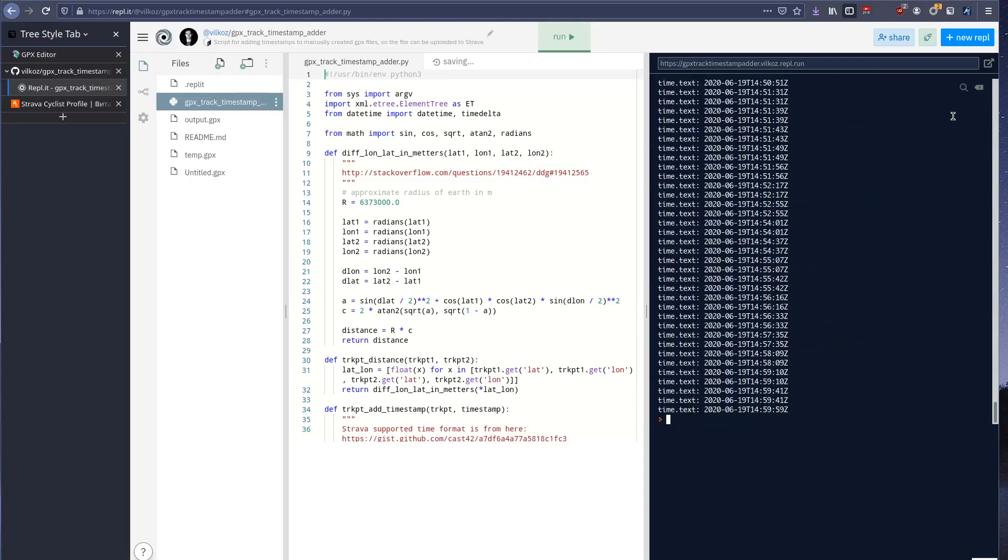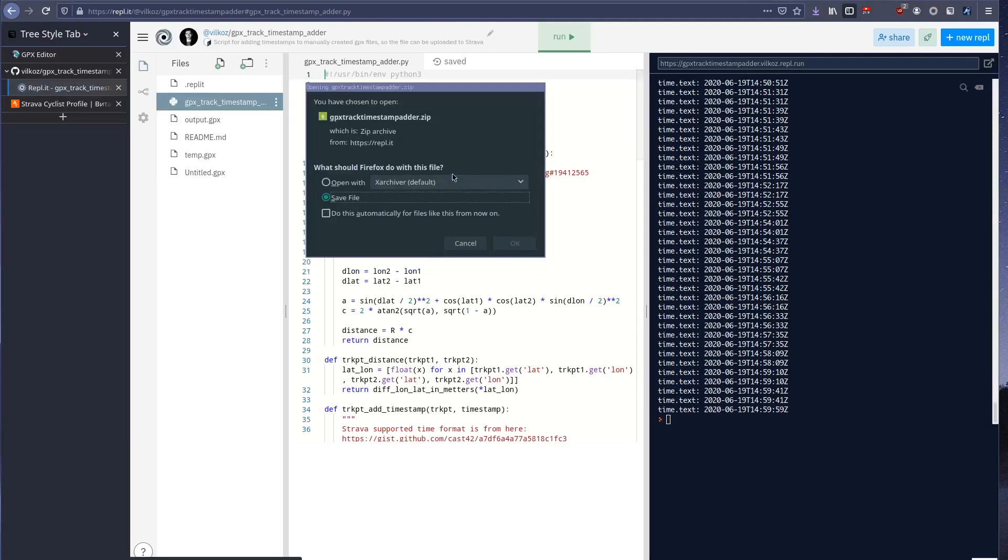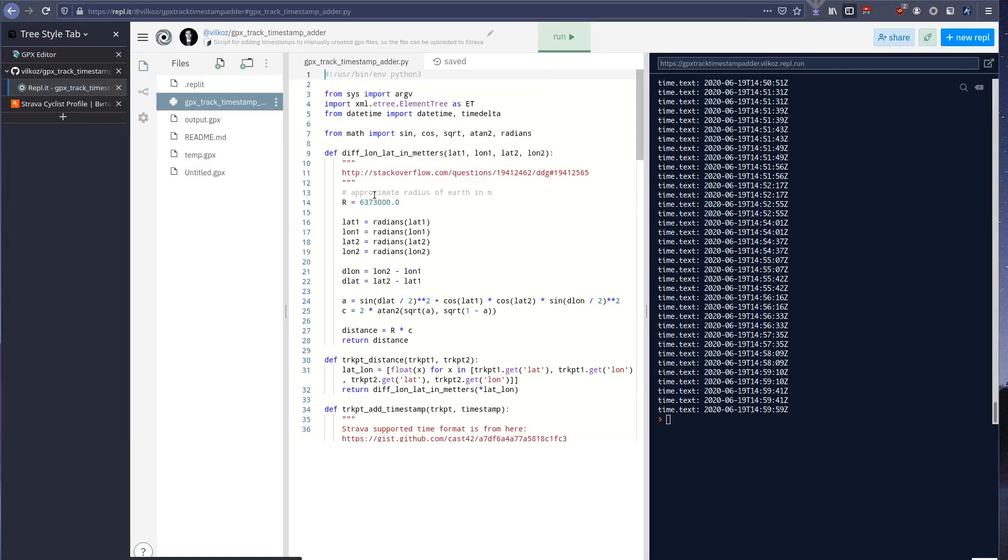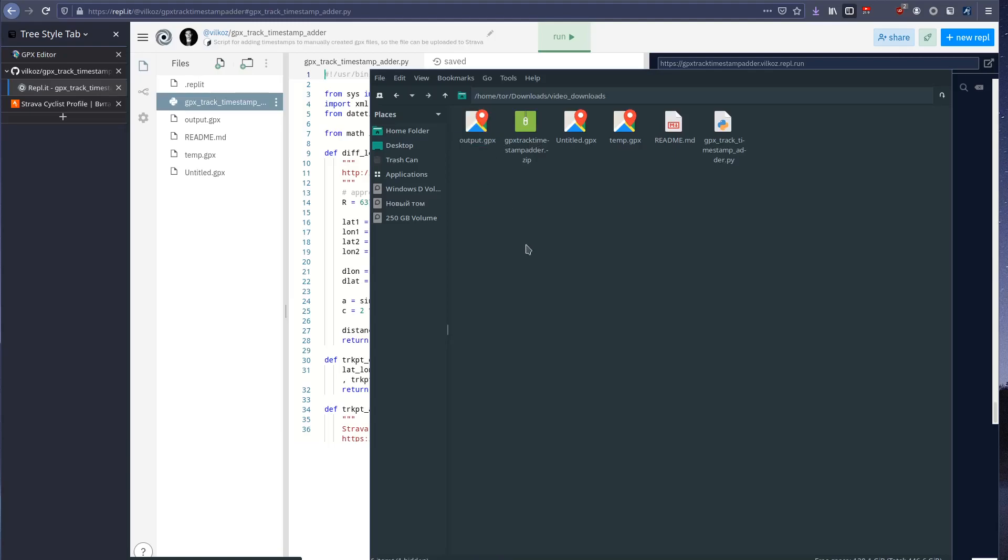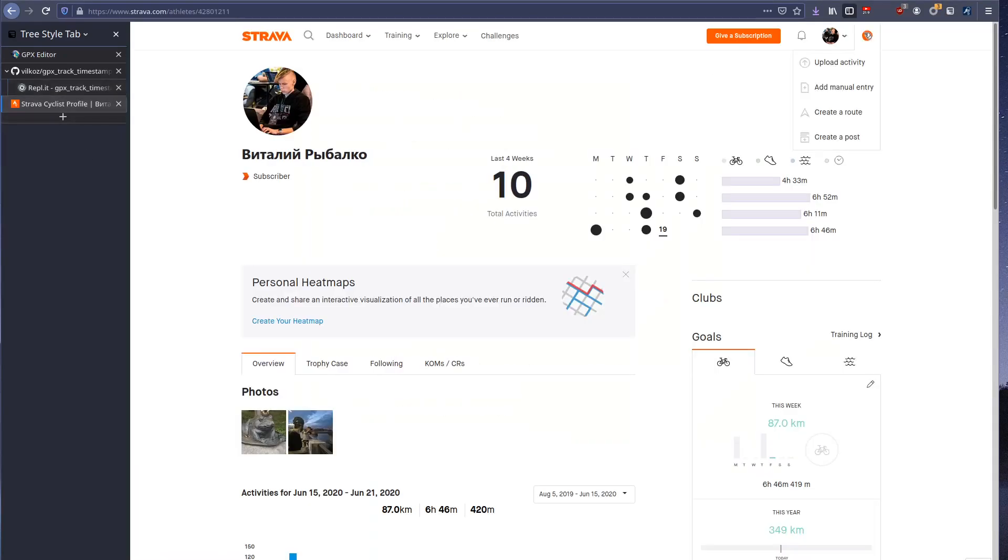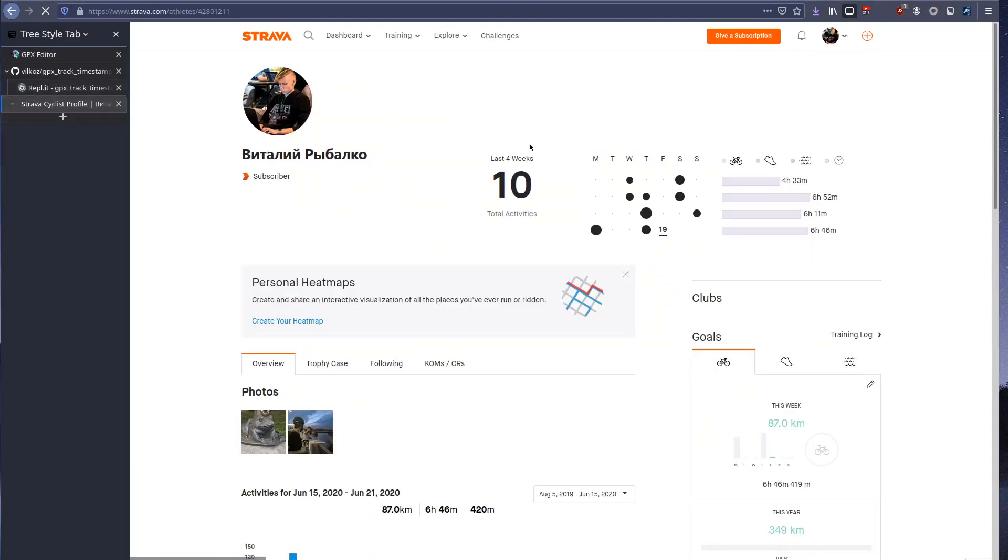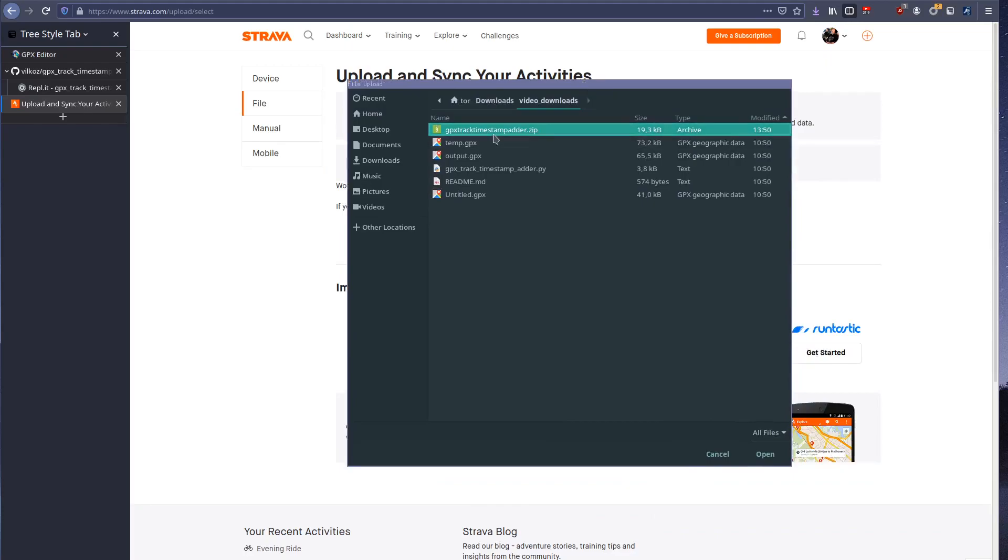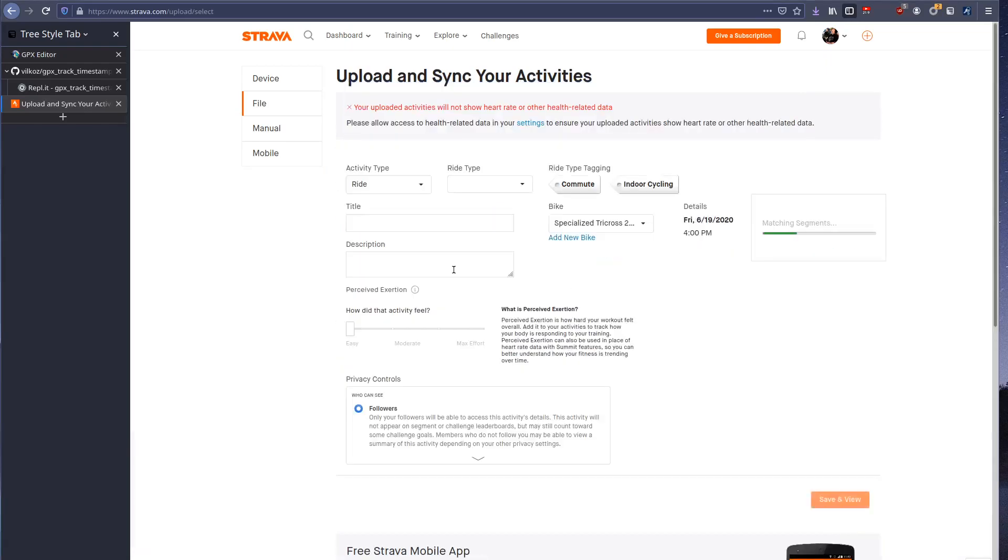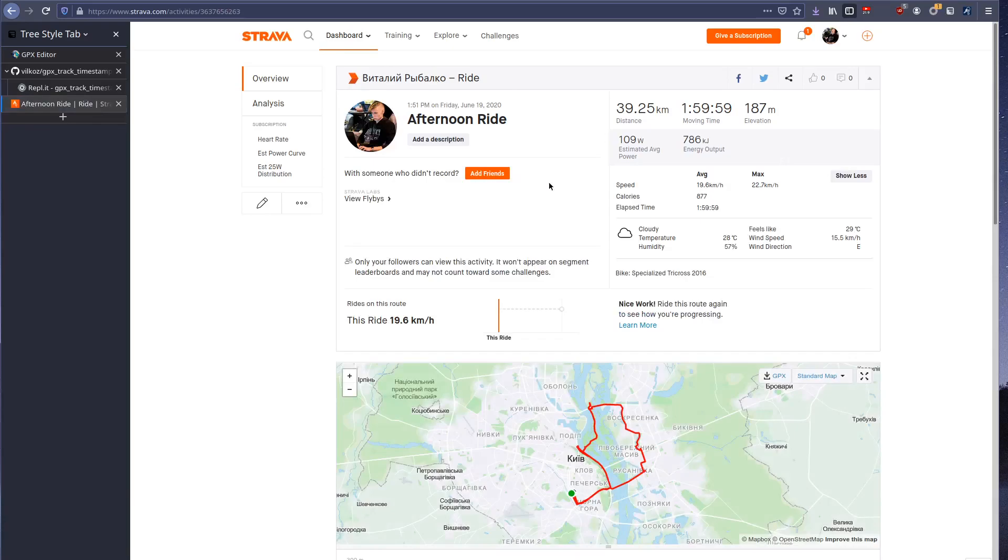And end of the ride will be 19th of June 2020 and time 15 o'clock. Next run the script. And you can see that there is output gpx file. Now you can download all files from this online environment. Then you need to extract this archive and upload this output gpx file to Strava. You can do this by clicking the plus button and upload activity, then select browse and select the output gpx file. Now you can see Strava successfully parsed the file and here the activity is uploaded: 40 kilometers, exactly 2 hours, average speed 20 kilometers per hour.